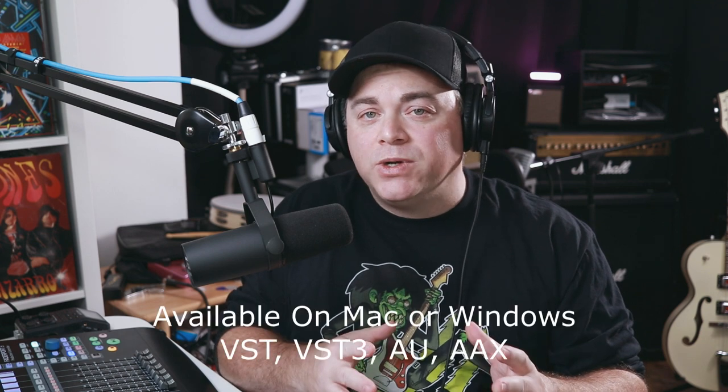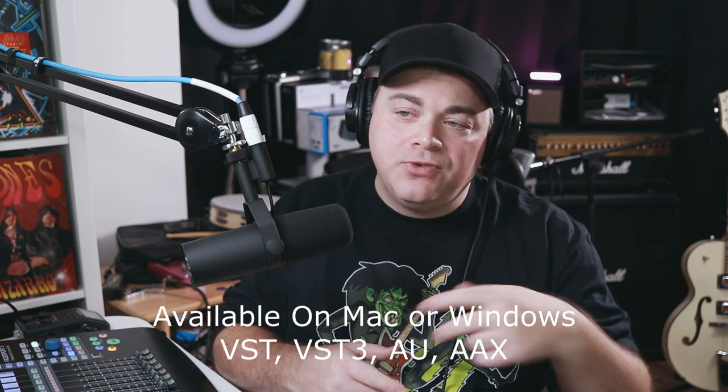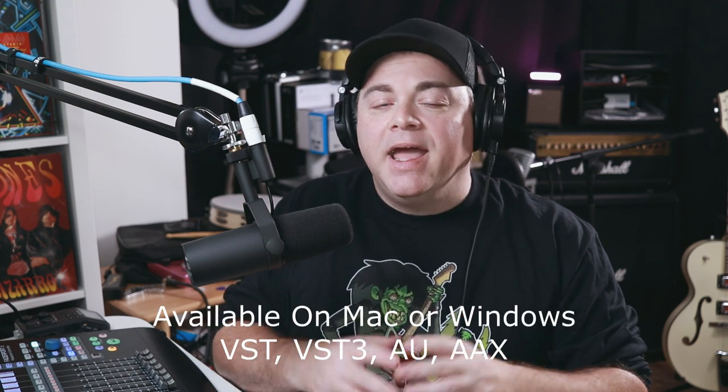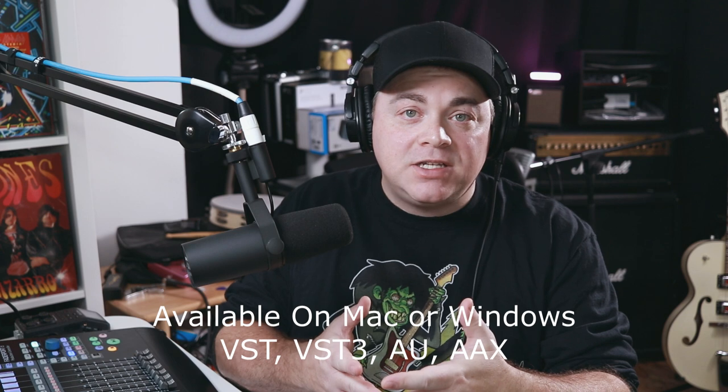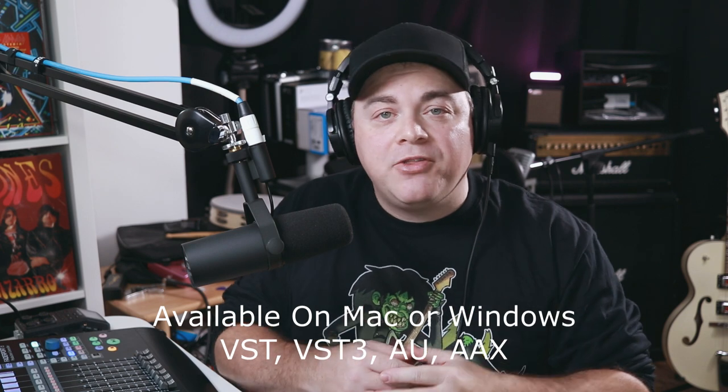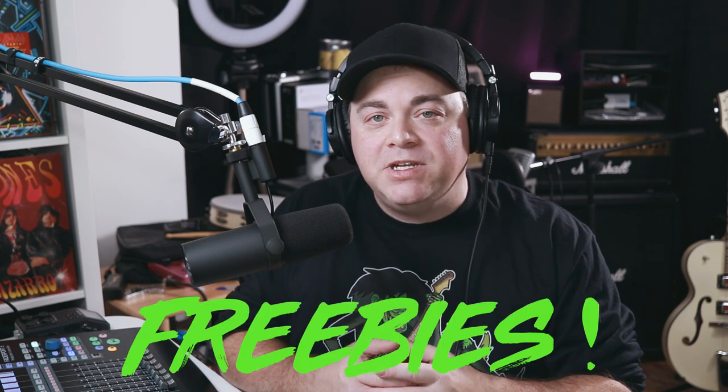If you don't have the Acoustica Audio Aquarius software installed yet, head over to their website and get it for yourself so you can download Arctic. Plus, there's some other great freebies in there that you can install as well.